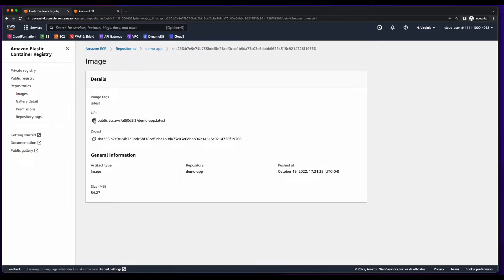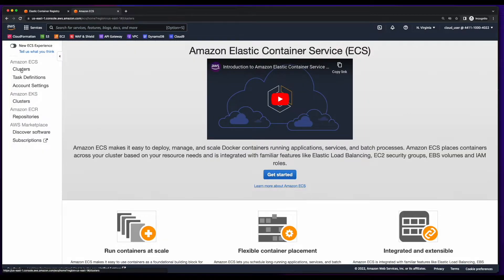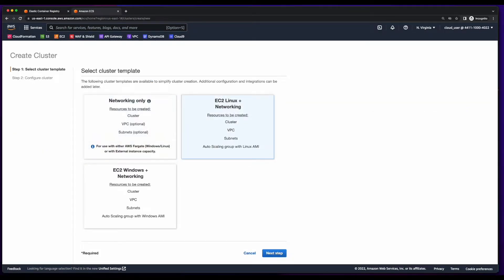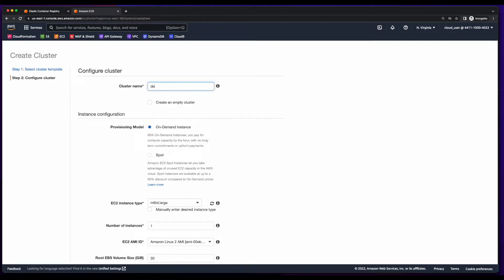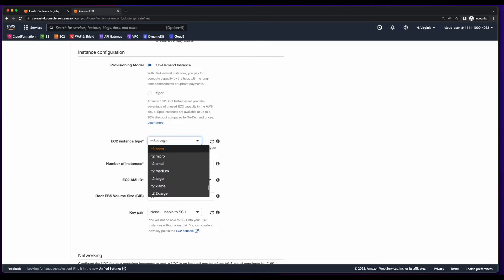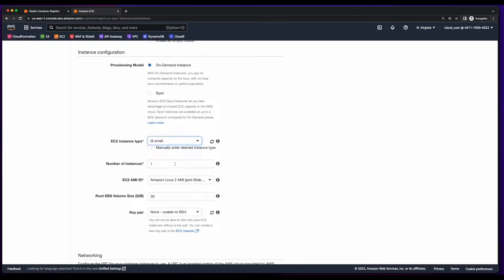While I'm here, I'll copy the URI because I'll need this when I configure ECS. So now I'll jump over to the ECS service and create a cluster. This will be an EC2 Linux plus networking cluster. I'll give it a name. I'll leave the default on-demand instance for the provisioning model. I'll select a T2 small, and for the demo I'll just use one instance.